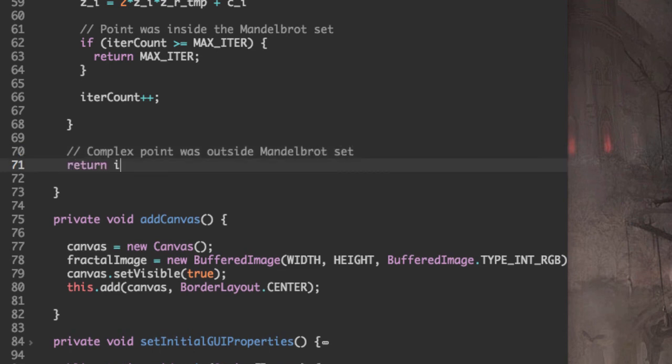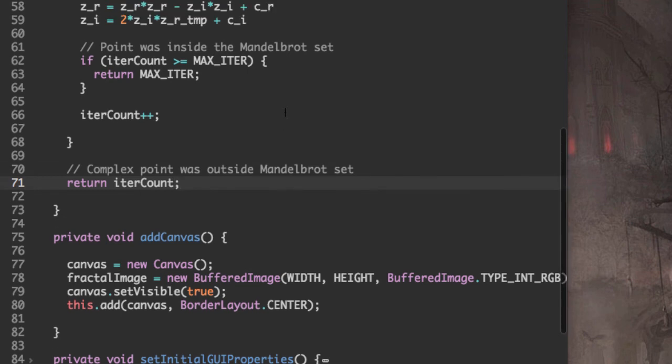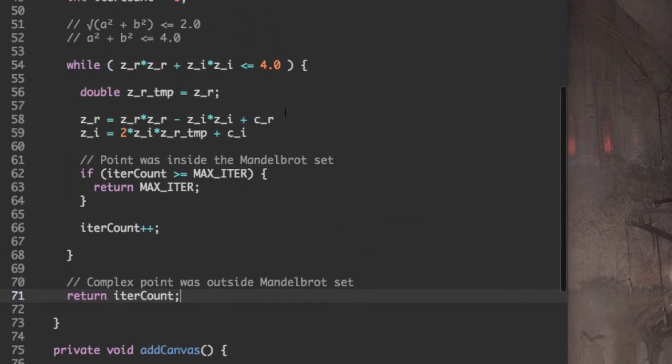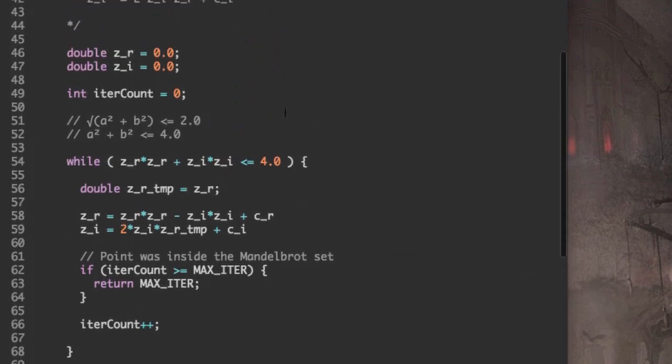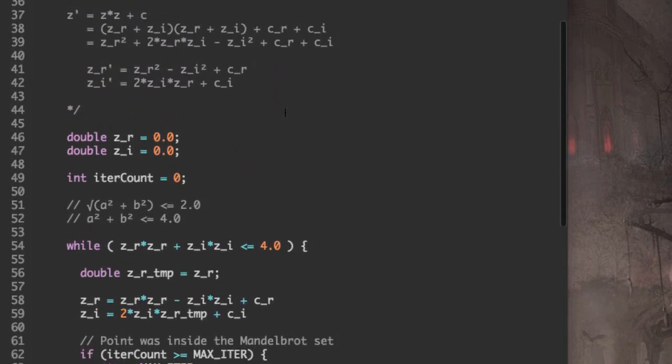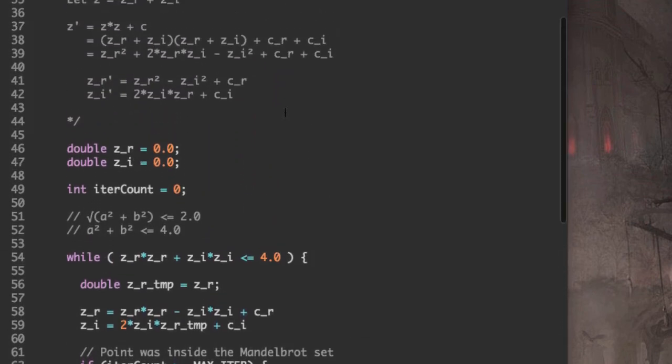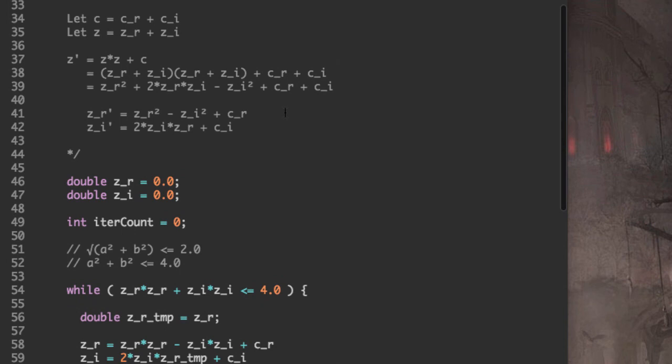And we're interested in the number of iterations it did before it broke out of the while loop. And that's all there is to this function.